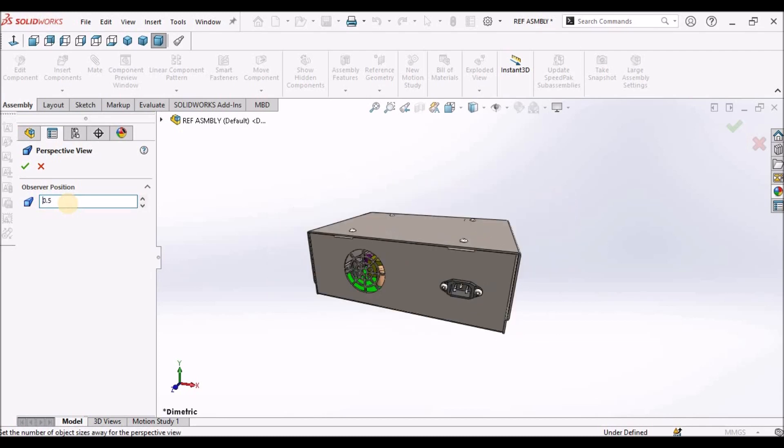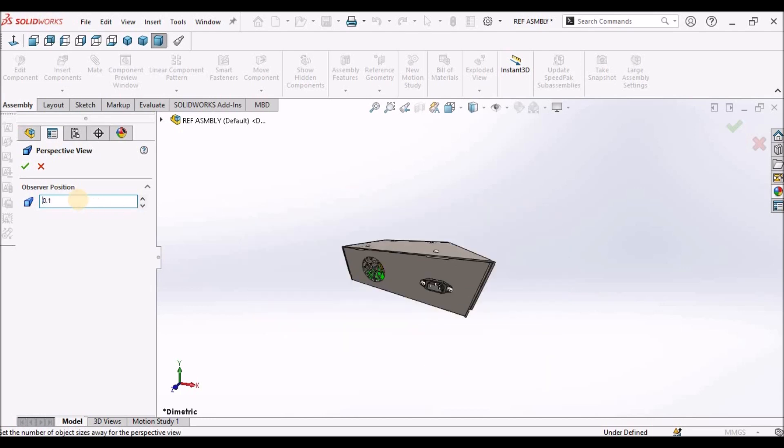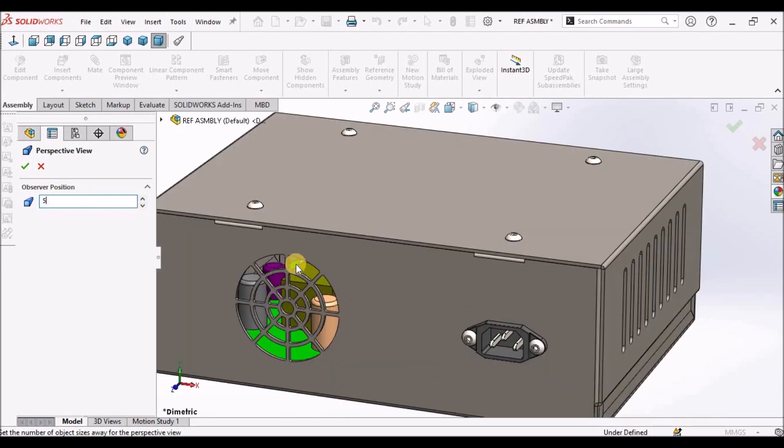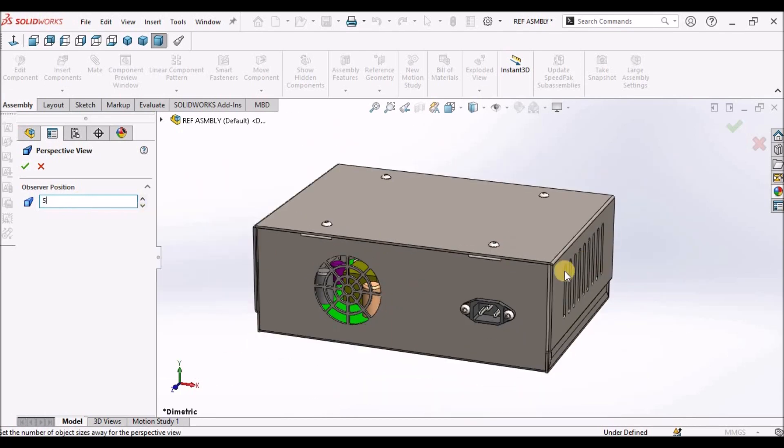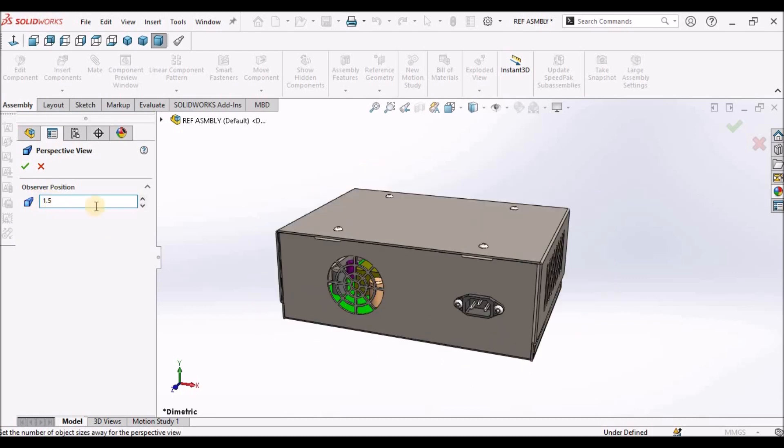So if I set 0.5, it looks like this. We can set 0.1. So any value or we can set 5 as per requirement. So for time being, I am keeping 1.5.